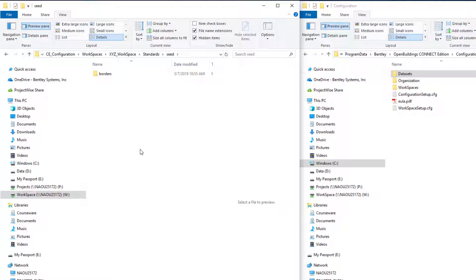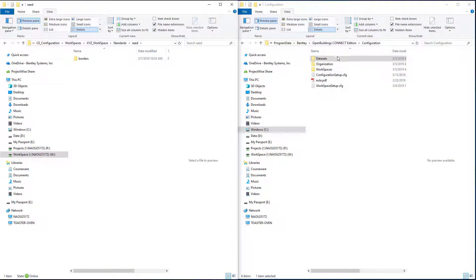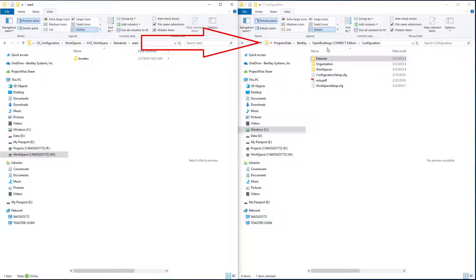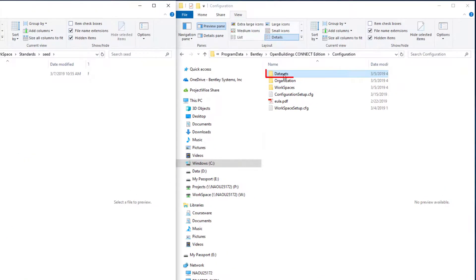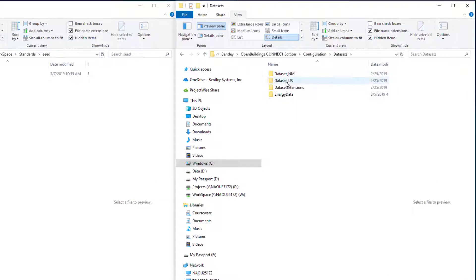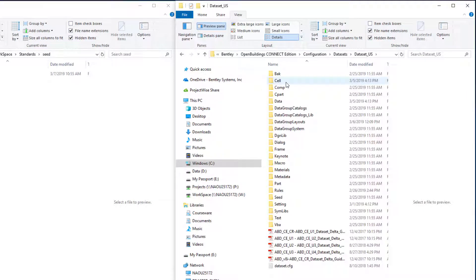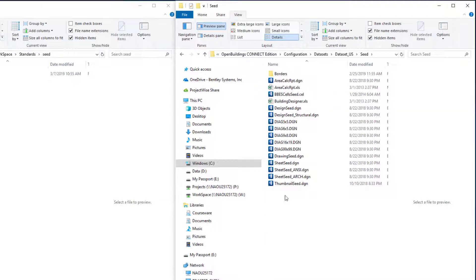Now I'm going to copy these from the delivered data set, and then of course you could customize them. So I'm going to come over here. I'm on my C drive under Program Data Bentley Open Buildings Connect Edition configuration. I'm going to open the data sets folder and I'm going to copy seed files that are in the data set US, and those would be under the seed folder.